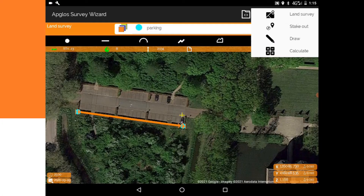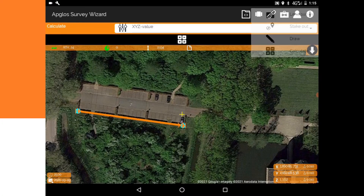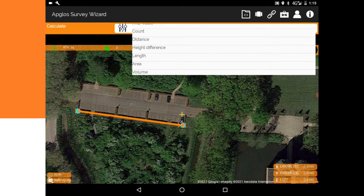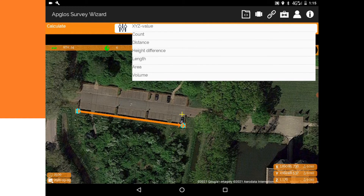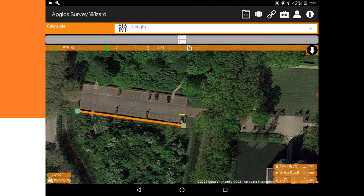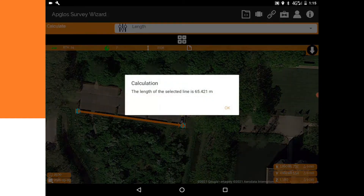To do so, I go to the calculation screen. On the calculation screen I select 'Length'. Since the line we want the length of is already selected, I click the calculate button. The length of the line is 65.421 meters, so the distance of the parking lot is 65.421 meters.